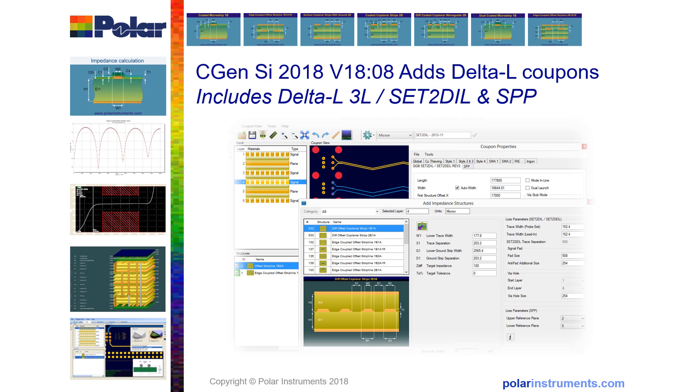Impedance coupons are fairly straightforward to make and have been proven over many years. Insertion loss coupons can be a little bit more tricky and it's always best for PCB fabricators and OEMs to test with small quantities before rolling out insertion loss coupons in large quantities. Delta L coupons are no exception to this.